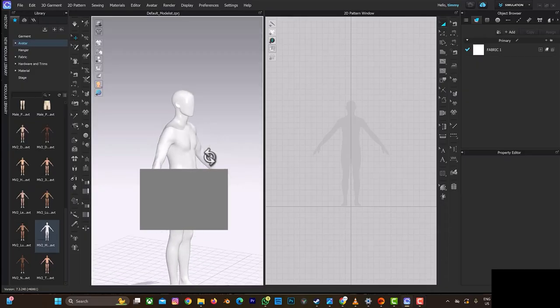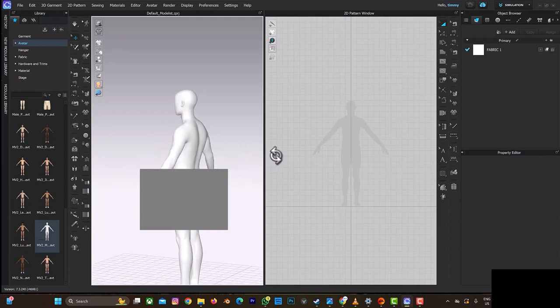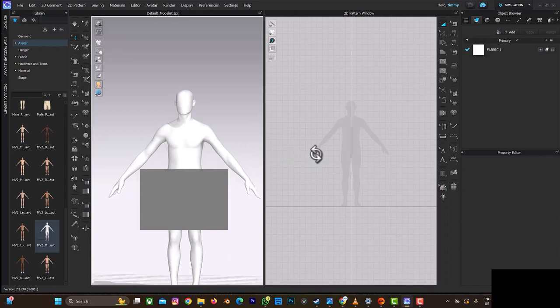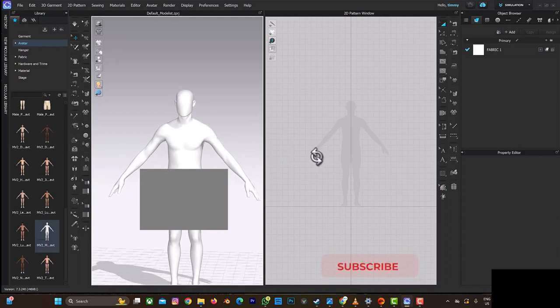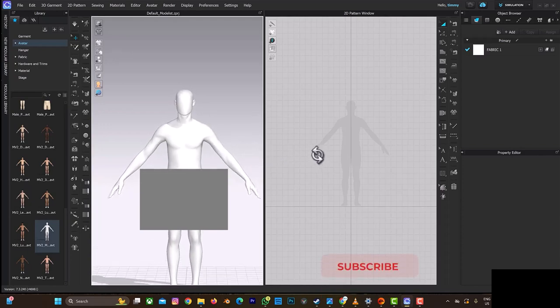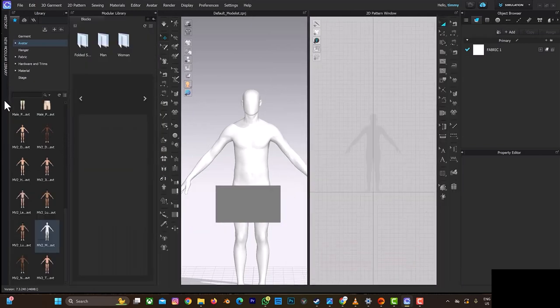Welcome back to another tutorial on CLO 3D. In this tutorial, we're going to be talking about the modular library. Before we continue, don't forget to click on the subscribe button and also on the notification bell to get more videos. So let's begin. This is the modular library which can help you with patterns. If you're not good at drawing patterns in CLO 3D, this is what the modular library can help you to do.